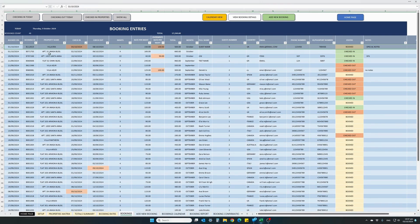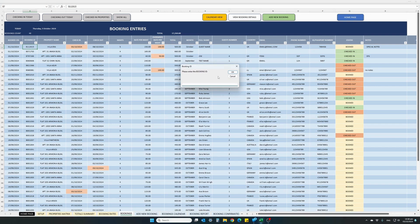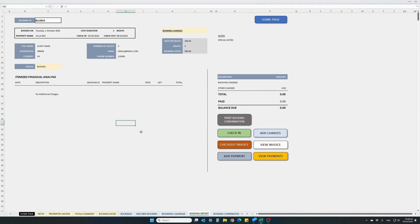Now a time has come — our guest has arrived and wants to check in to Villa Era. What we do is copy this booking ID, control C to copy, and click on 'view booking details'. Enter the booking ID and hit OK. This will open the dedicated panel for each booking — this is where you will manage each booking individually and perform all necessary actions such as checking in, checking out, adding additional charges, issuing invoices, and recording customer payments.